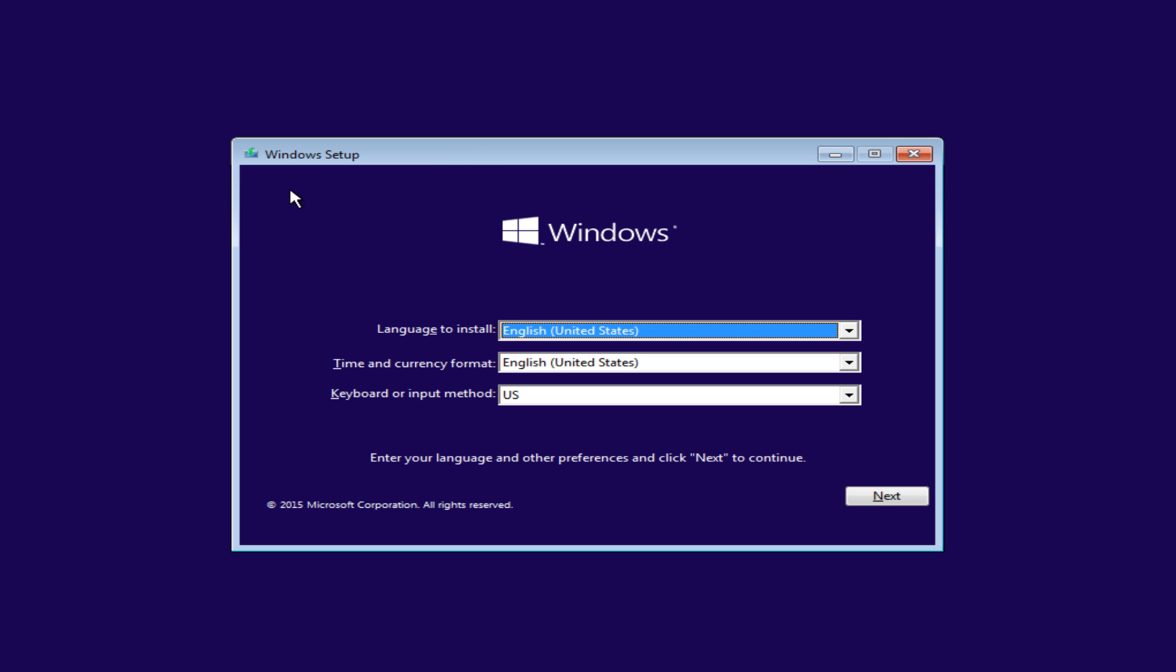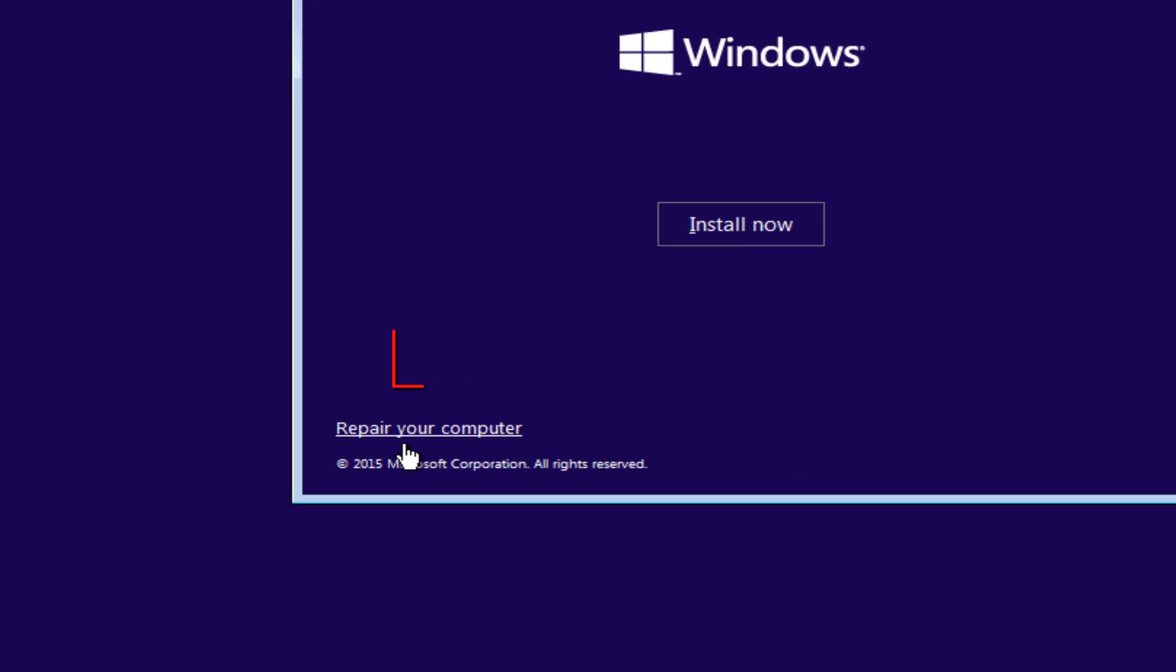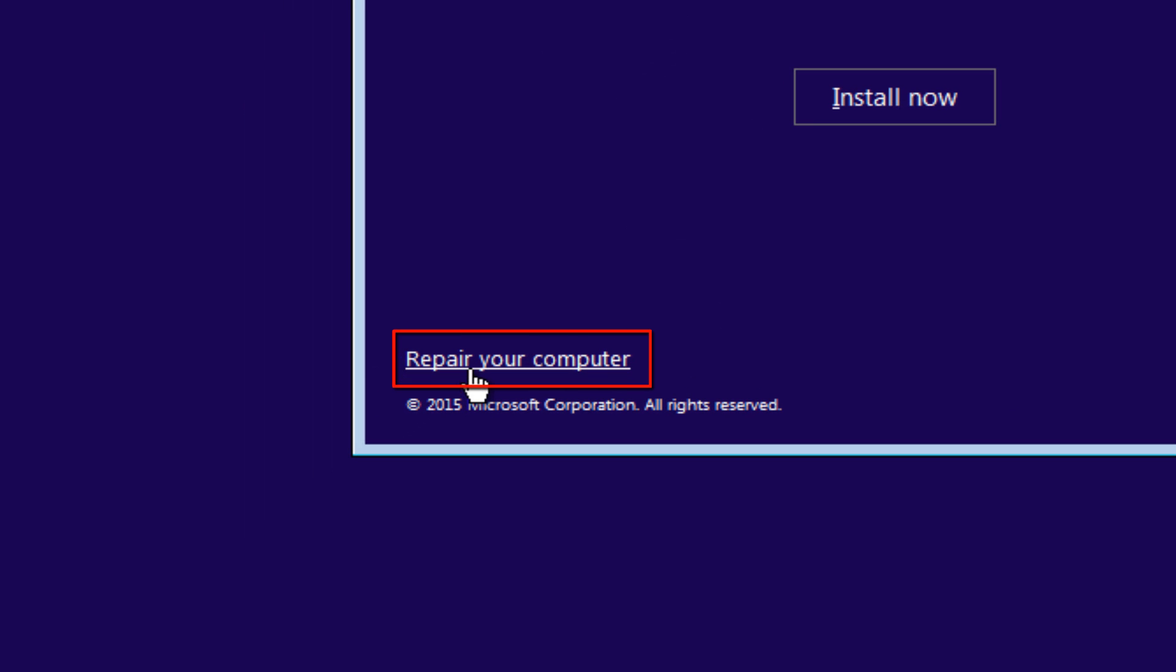Okay, so now under Windows Setup, just make sure the language install is correct. It doesn't really matter for what we're doing, but just click on next. And now instead of clicking install now, go over to the bottom left corner of this window where it says repair your computer and left click on that.